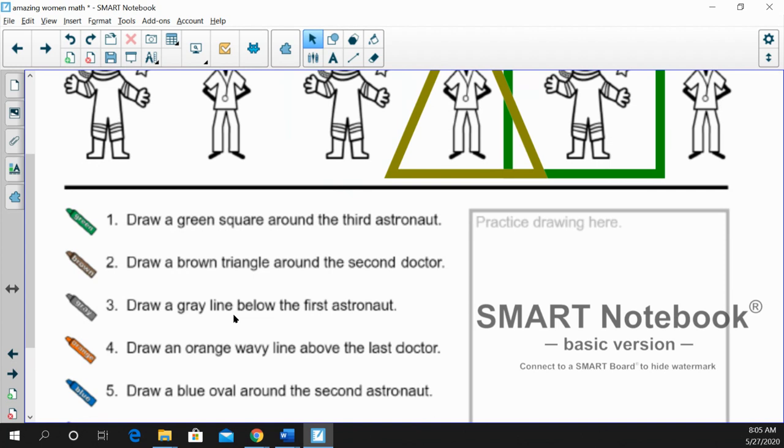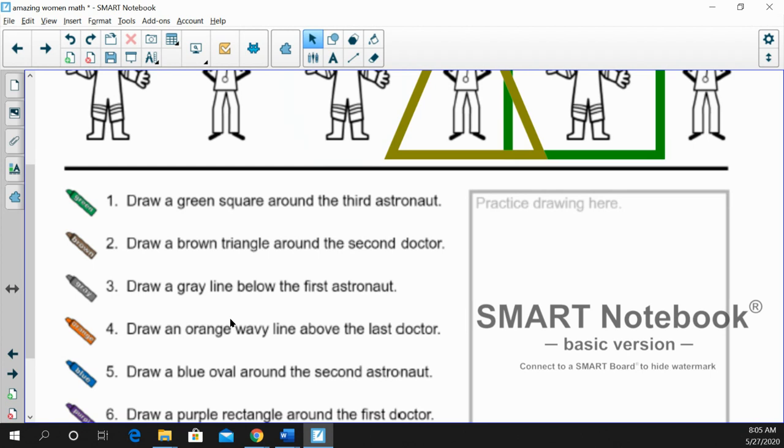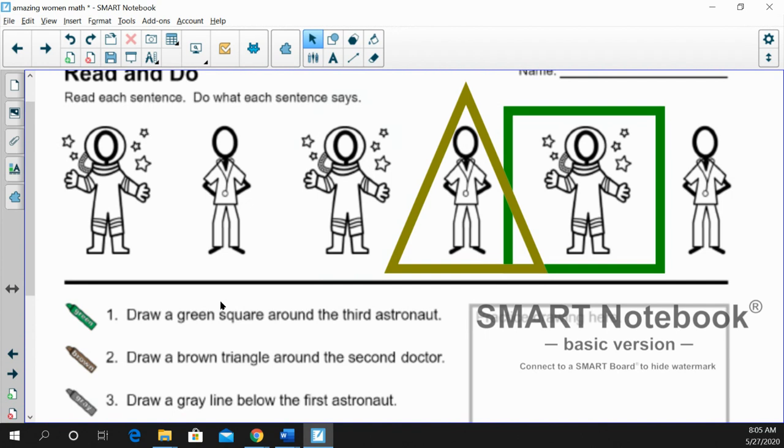Number three. Draw a gray line below the first astronaut. And you guys know first, like first in line. And we're going to draw a gray line below that. Yours can be nice and straight.